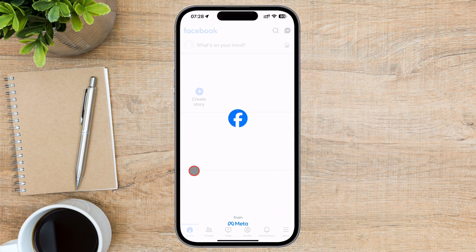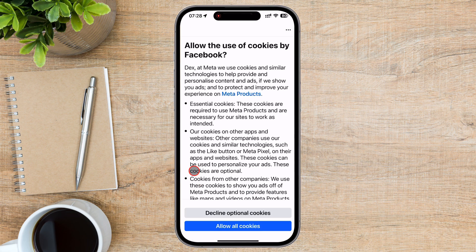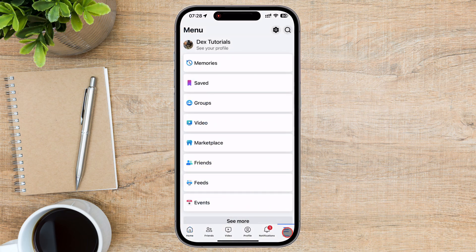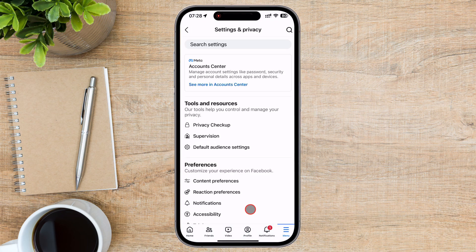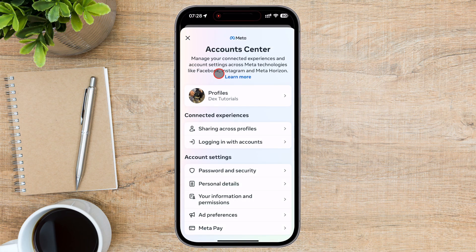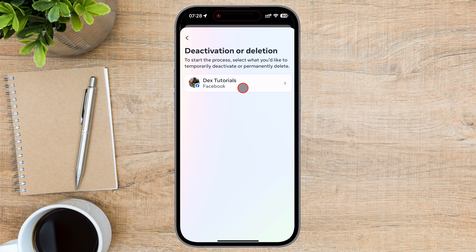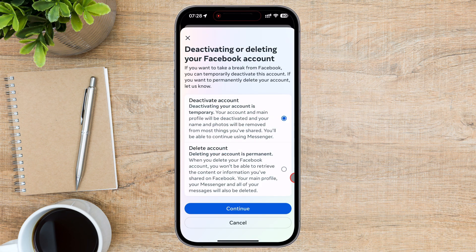Open the Facebook app on your phone. Tap on the menu icon from the right bottom. On this section, tap on the settings icon from the top right. Now tap on Account Center, then tap on Personal Details. Tap on Account Ownership and Control. Now tap on Deactivation or Deletion. Select your Facebook account, then select Delete Account and scroll down to the bottom.